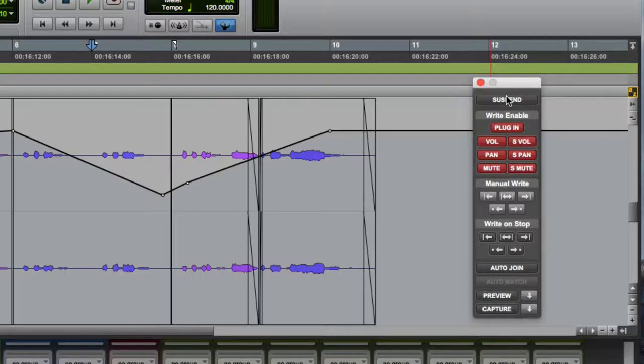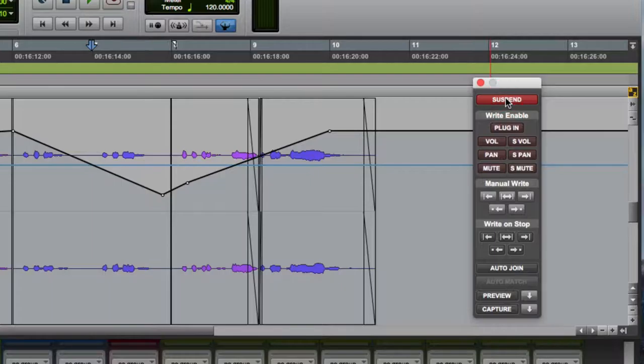First is the suspend button, which suspends automation globally. Basically, the automation will not play back for our entire session — it's still there, it just won't be playing back.